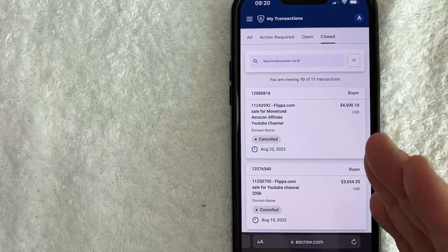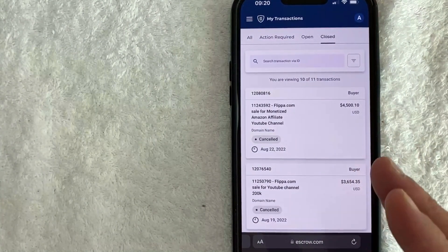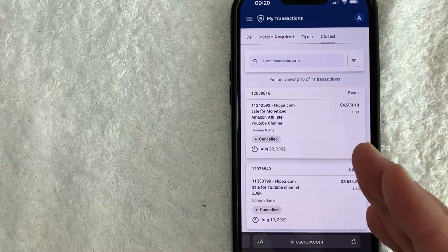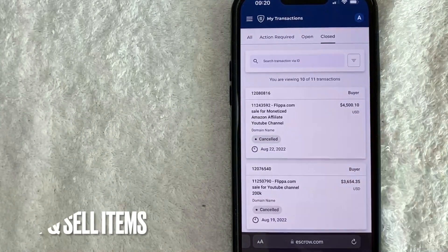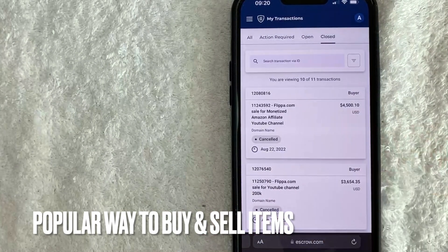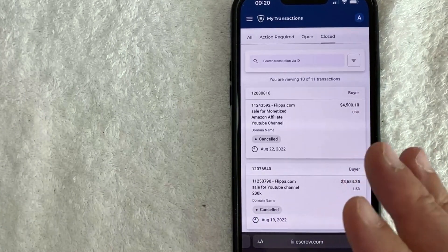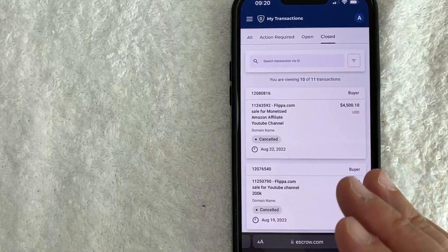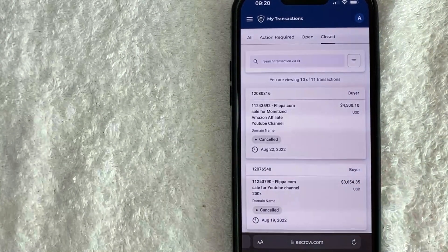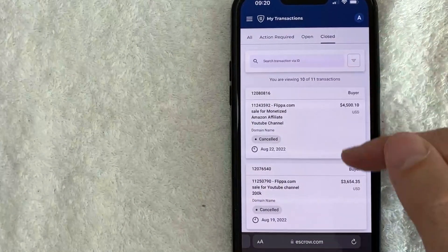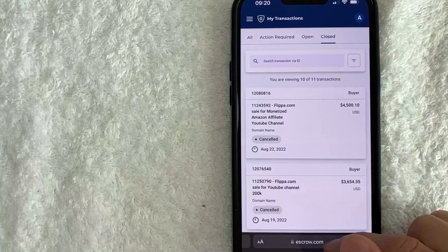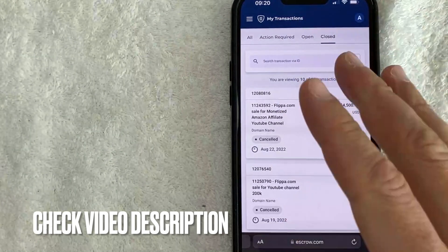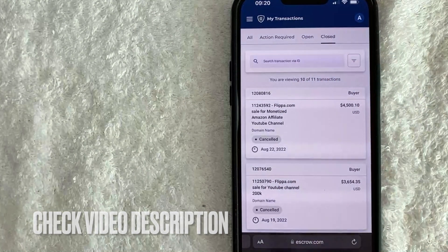But why would you want to use escrow.com? Well, that's pretty easy. If you're buying websites or businesses on flippa.com or various things on the internet, escrow.com is a popular way to buy and sell items. Whatever the case is, it's a pretty easy process. It's all handled here in the escrow.com website. Check my video description. I'll try to leave more information there.